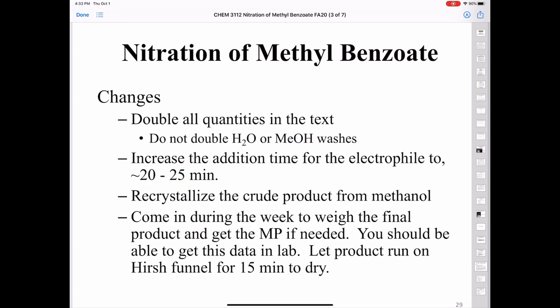What are the changes we're making to the procedures? You're going to double all of the quantities found in the textbook, except for the amount of water and methanol used for washing your crude or recrystallized product. Increase the addition time for the electrophile to 20 to 25 minutes. You're going to recrystallize the crude product from methanol. Though the manual says to come in during the week to weigh the final product and get the melting point, we're going to try to do this in the lab in one fell swoop. To get a good melting point, dry your product on the Hirsch funnel for about 15 minutes.